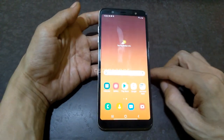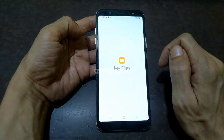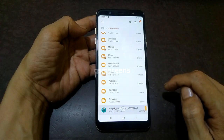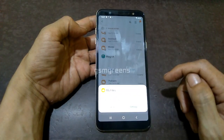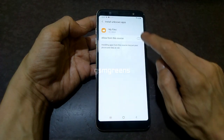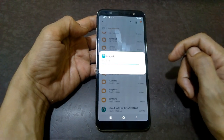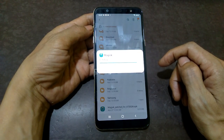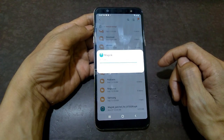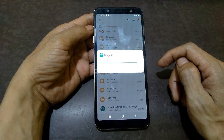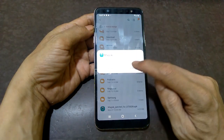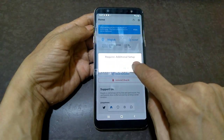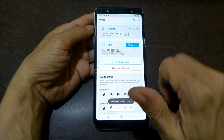Remove the device from the PC. Open the My Files application. Search for the Magisk patched application and install it on the device. If Magisk patched has been installed, open it. If there is a need for additional setup, select OK — the device will reboot in 5 seconds. Wait until the device boots again.